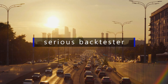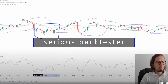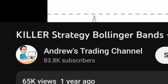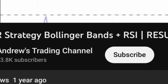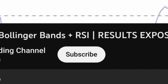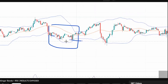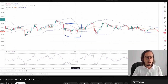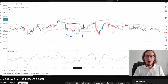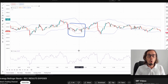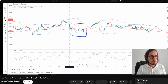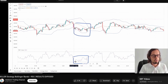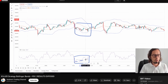Today we're going to extensively test a strategy from Andrew's Trading Channel from July 30th, 2021, entitled 'Killer Strategy Bollinger Bands Plus RSI Results Exposed.' In this video, Andrew shows a trading strategy using just two indicators. The title states 'Results Exposed,' however I did not notice any backtesting data presented, so today we will backtest this against thousands of stocks in multiple timeframes.